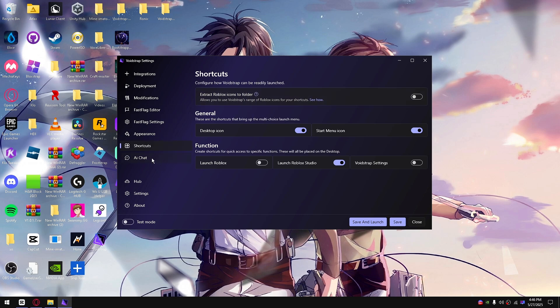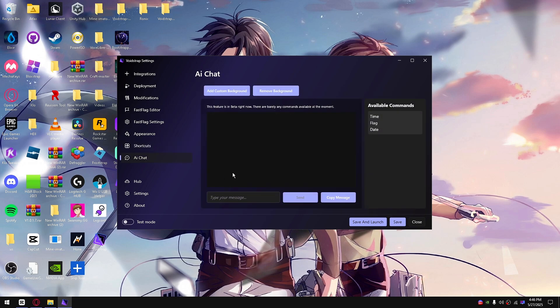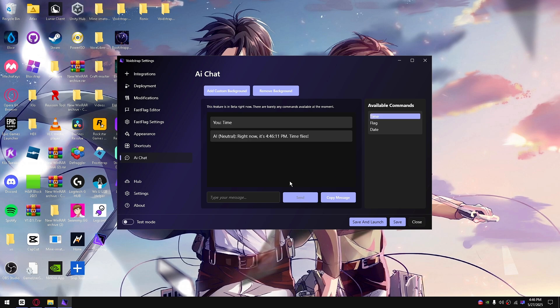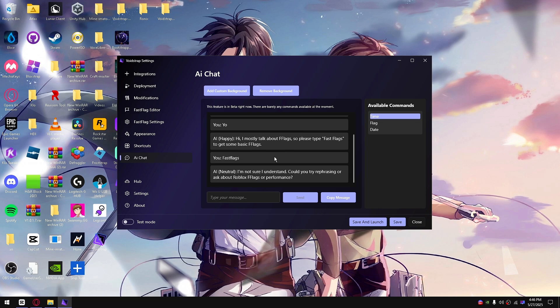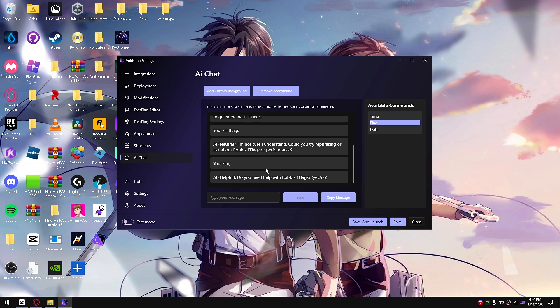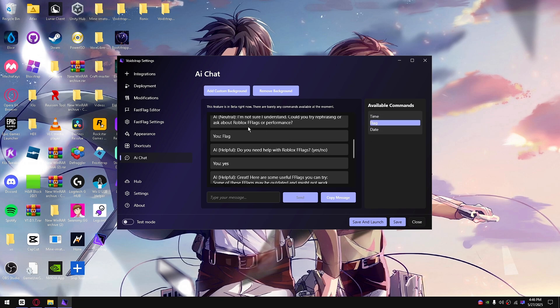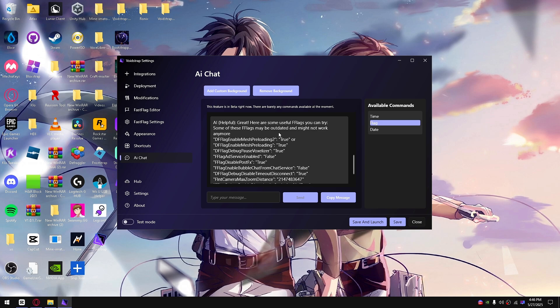This AI chat is in beta right now. I'm still working on it, so there's only a couple commands you can type, like say hi and everything. The fast flags, it's kind of buggy. I'll add that next update. I'm very sorry because it is in beta.